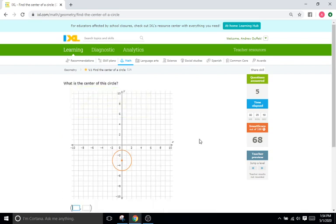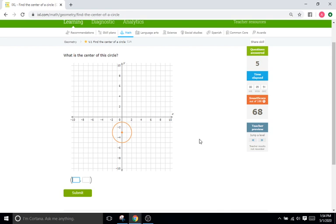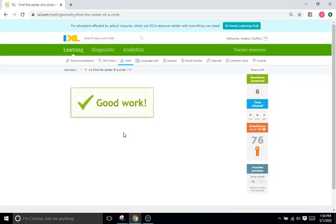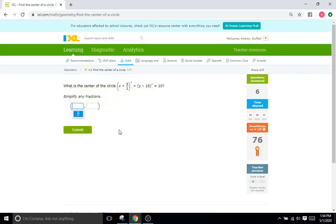Down to a graph again. Where's the center of the circle? It's right here, and that's going to be at (0, -3).